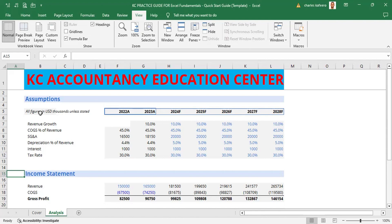We want to build down below the income statement. What we are going to do is tap the Scroll Lock key on our keyboard. For those having trouble finding it, look in the top right corner of your keyboard — it is called Scroll Lock.